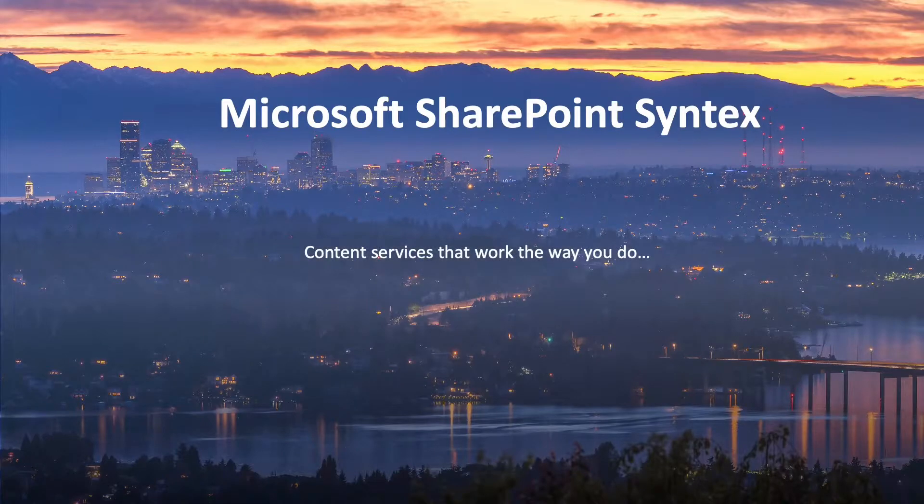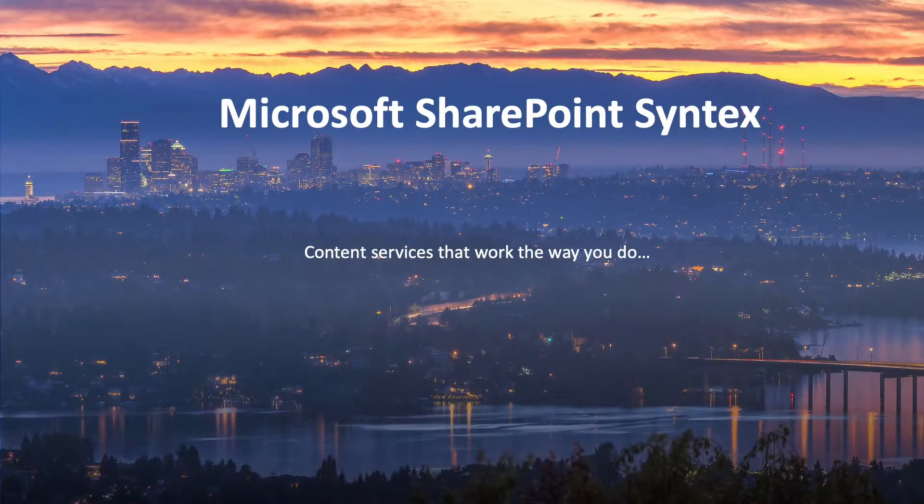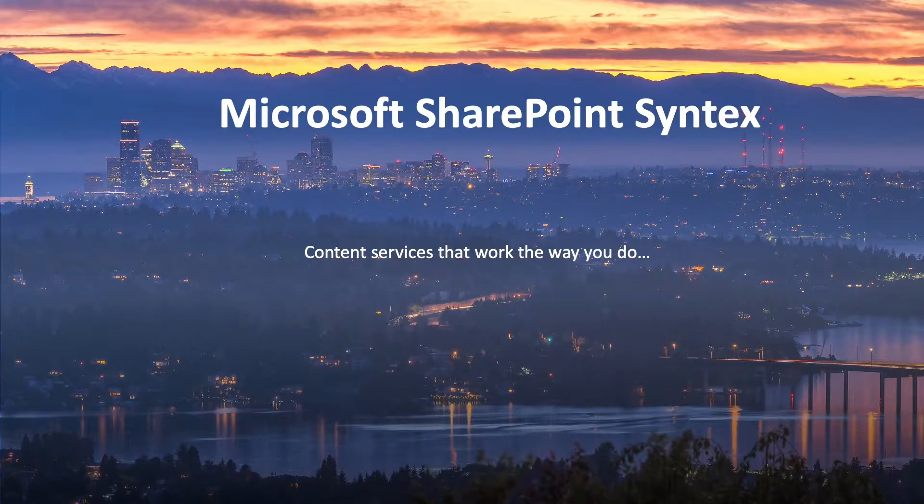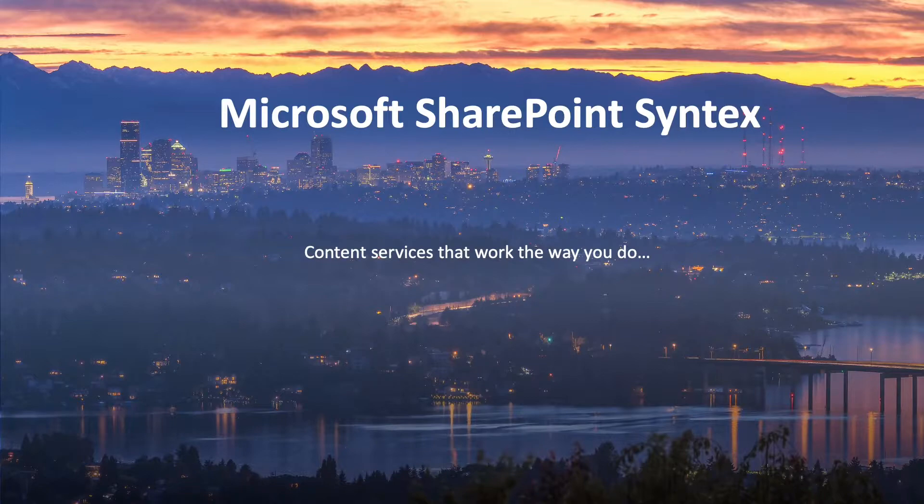Last year at Ignite, we launched SharePoint Syntex. It's a new product add-on from Microsoft that uses advanced AI machine teaching to amplify human expertise, automate content processing, and transform content into knowledge.